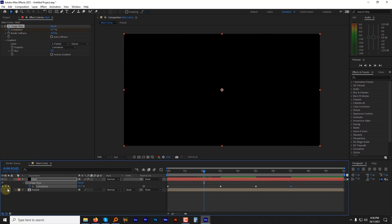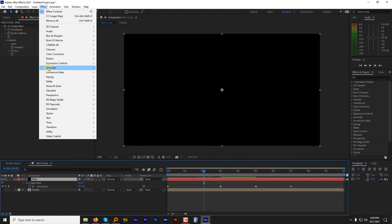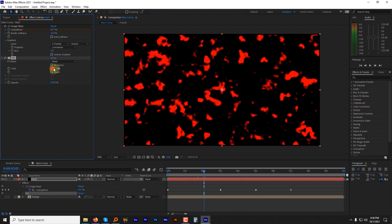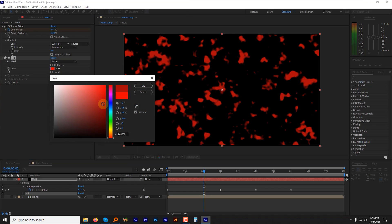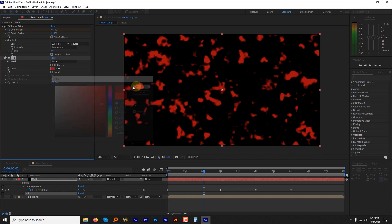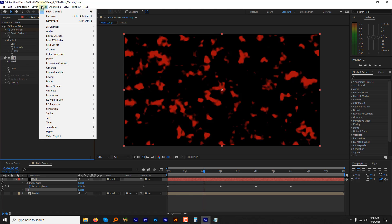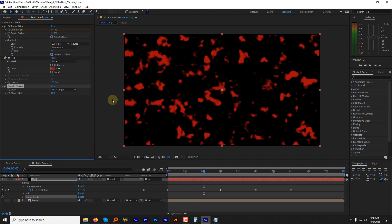Let's hide the fractal layer first. As we can't see the effect now, to fix it, select the matte layer. Go to effects, then generate and hit the fill and change the color to whatever you like. To make the edges sharp and get rid of this blurriness, go to effects menu, then matte, apply simple choker and increase its value to 2.